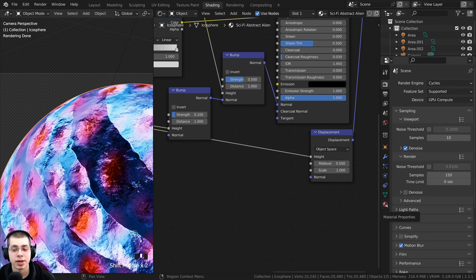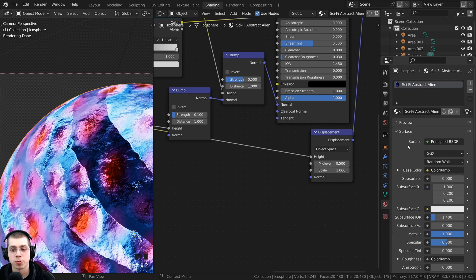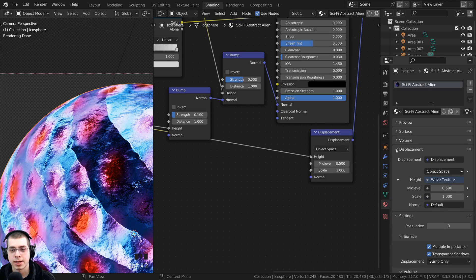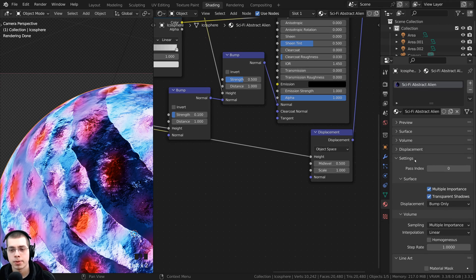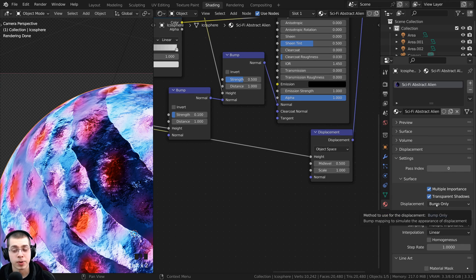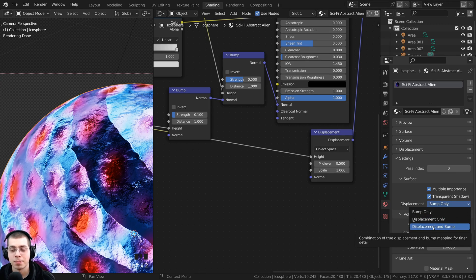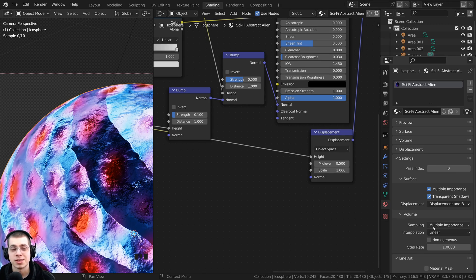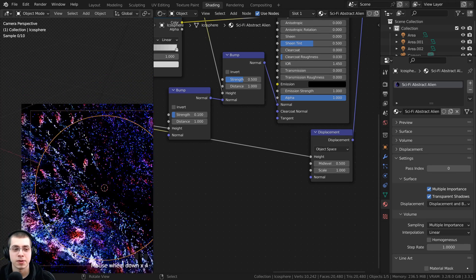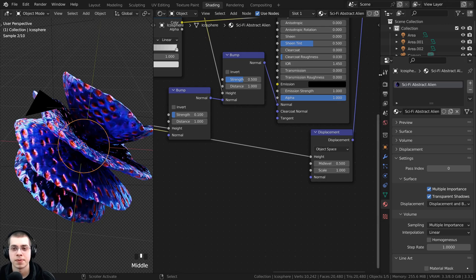Click down here on the material properties, close these tabs, and open up the settings tab. Under surface there is a displacement setting. Right now it's set to Bump Only, but change it to Displacement and Bump. This tells the material that it can use the displacements.